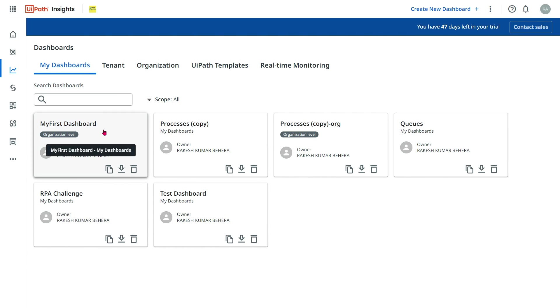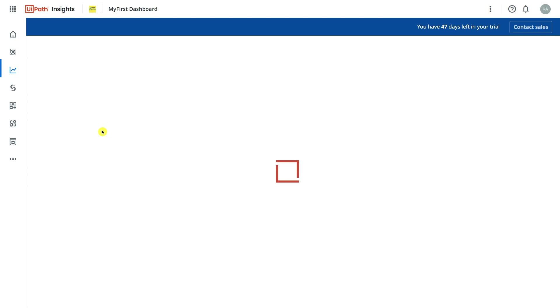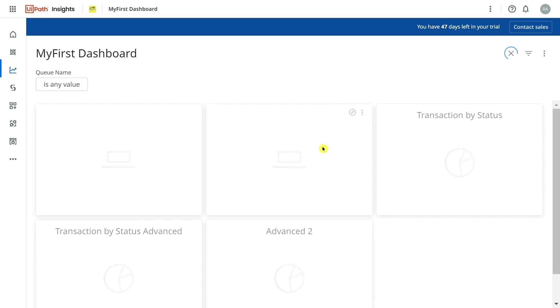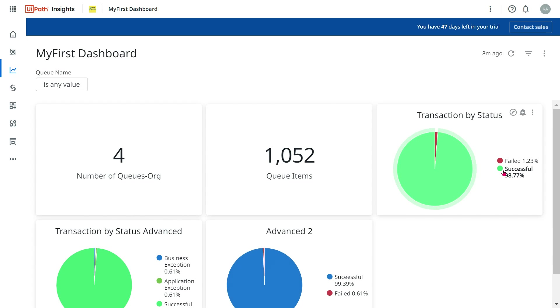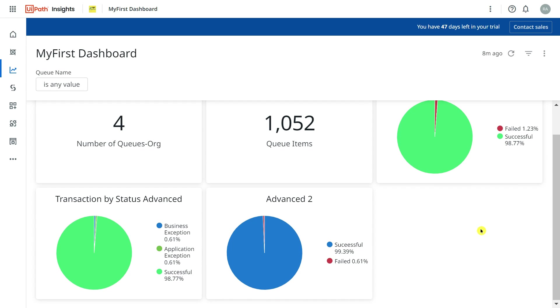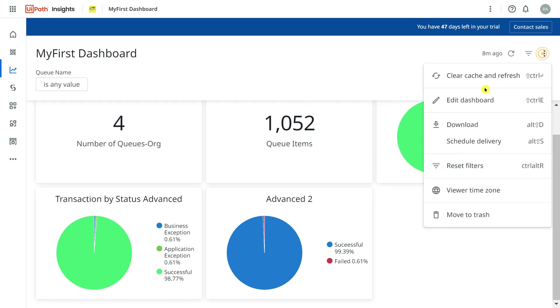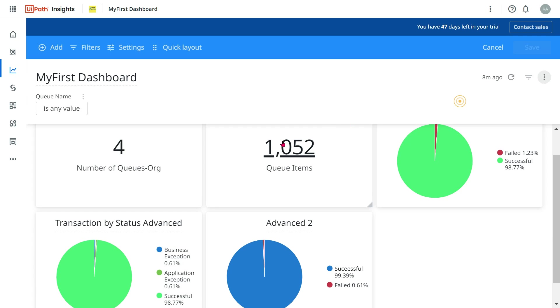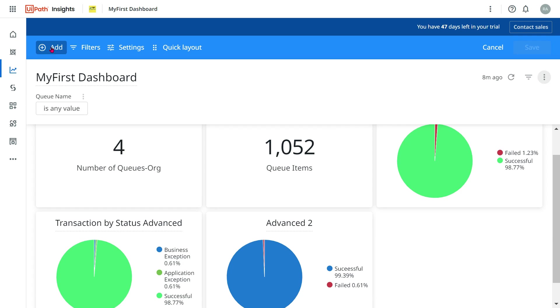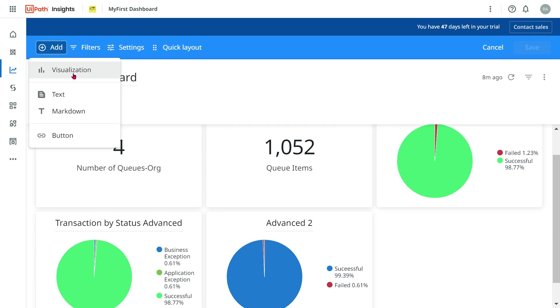For this, I'm going to open one of the dashboards which I have created. You can always open a blank dashboard and learn this. Now the first thing, let's click on Edit, click on Add, click on Visualization.